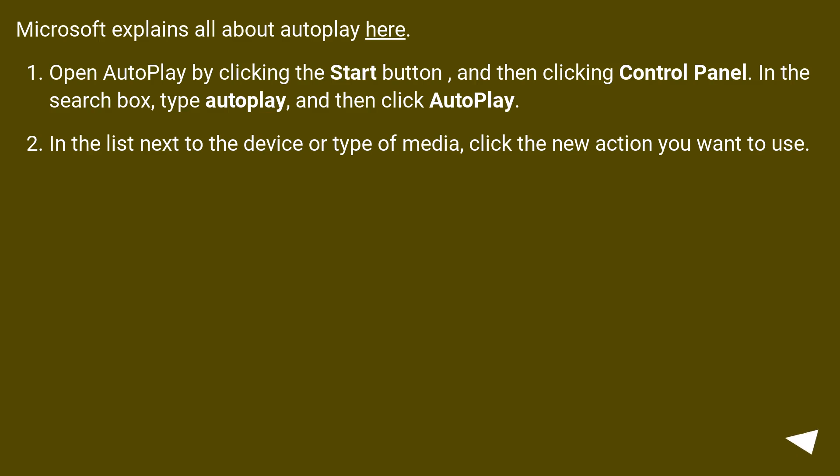Microsoft explains all about autoplay here. Open autoplay by clicking the Start button and then clicking Control Panel. In the search box type autoplay and then click AutoPlay.